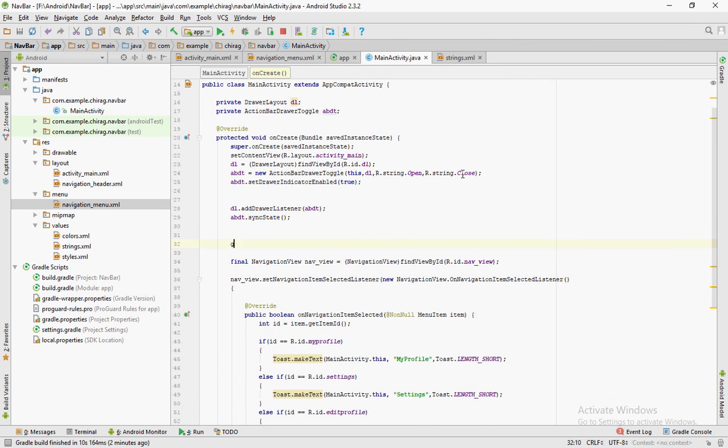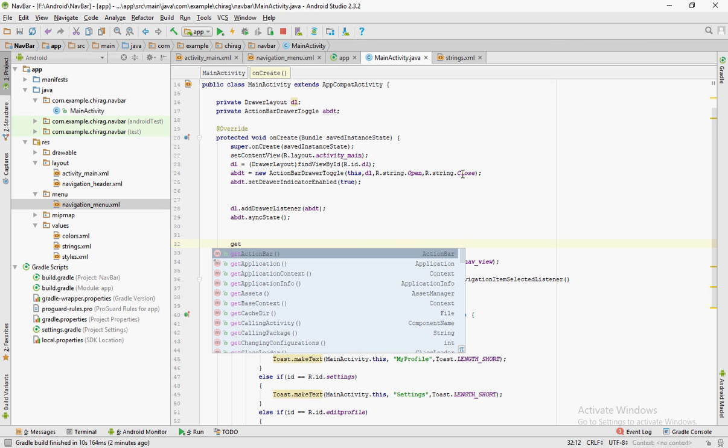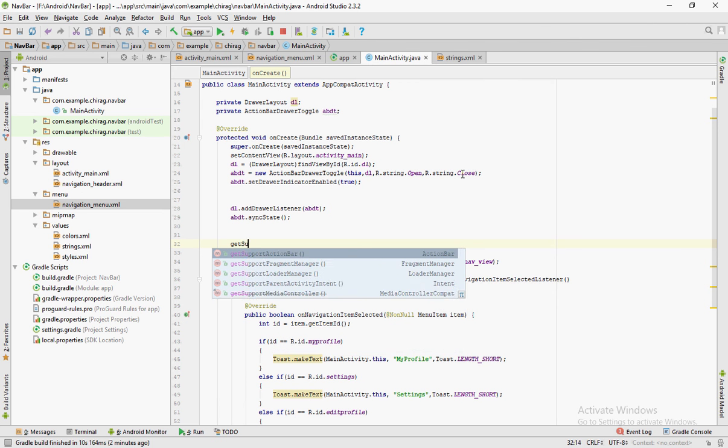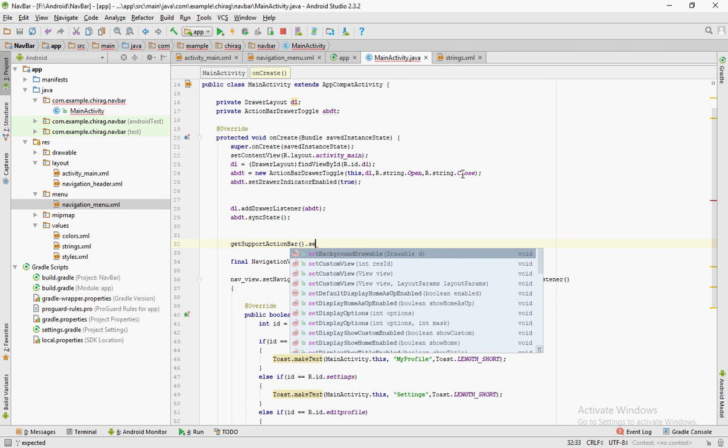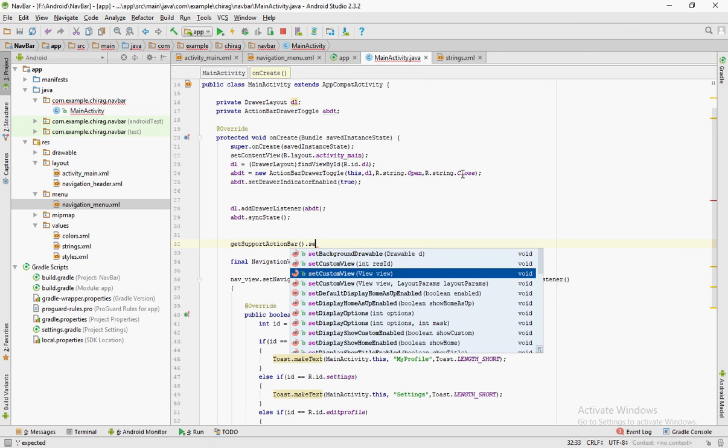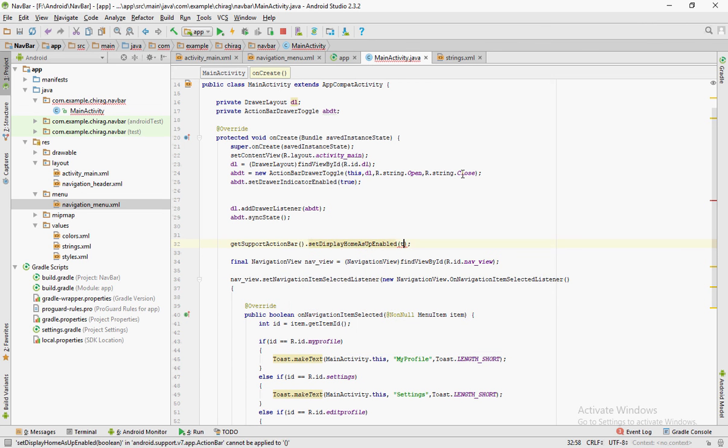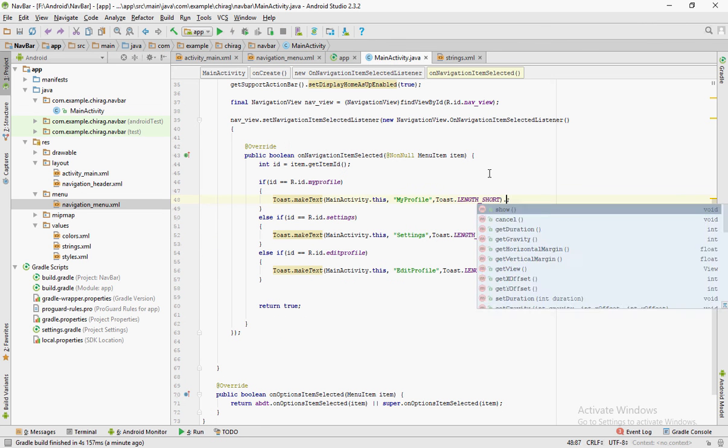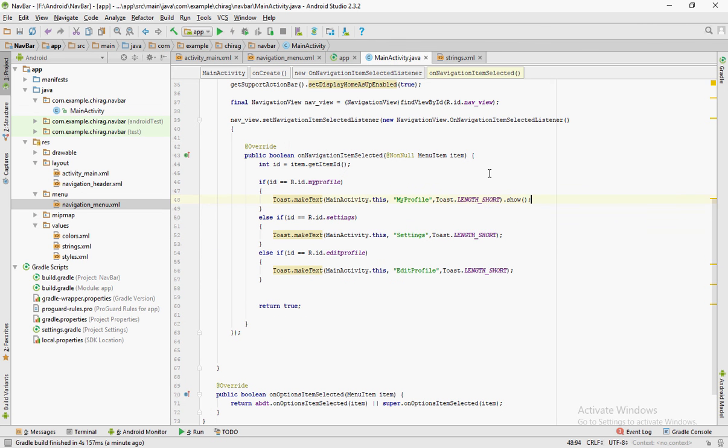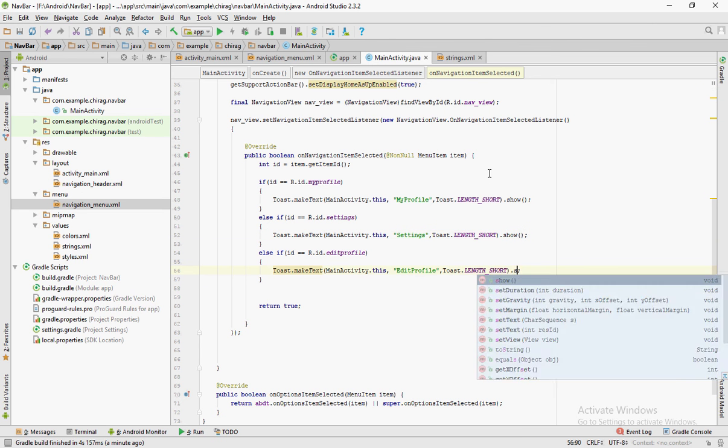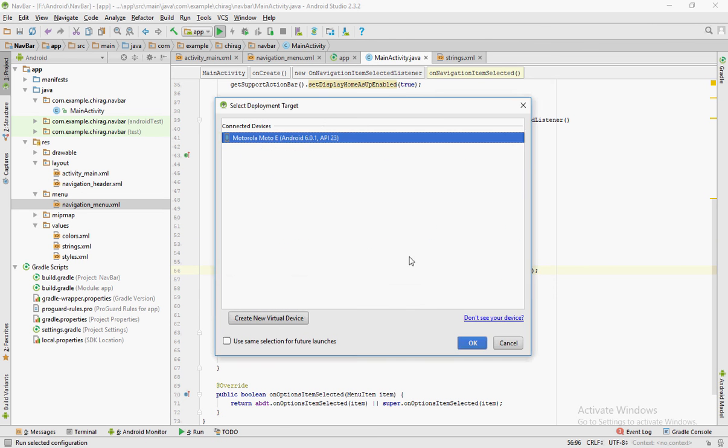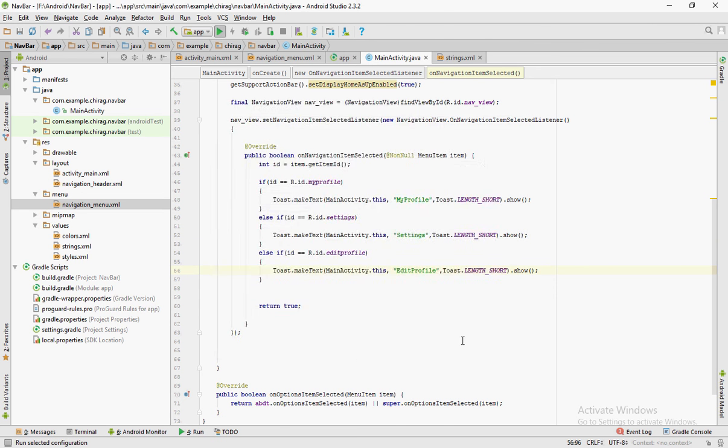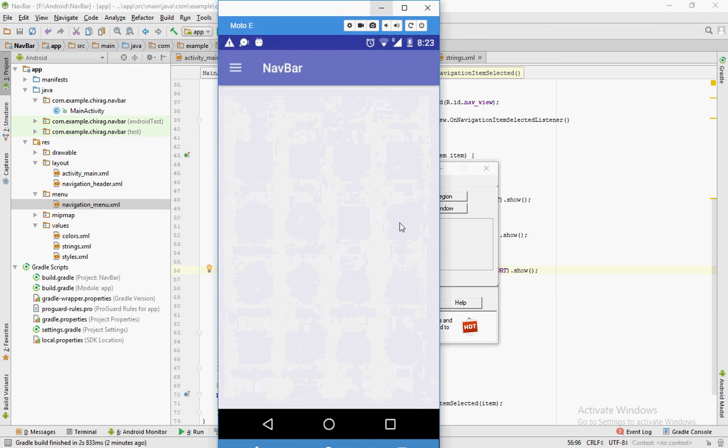One last statement. GetSupportActionBar.setDisplayHomeAsUpEnabled to true. Now it's all set up for the app to run.